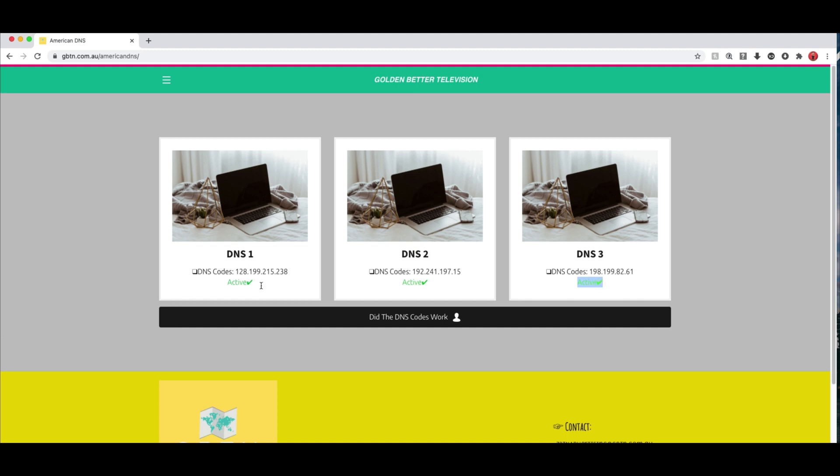American DNS codes. They 100% work. We got a few good feedback of a few people using the DNS codes saying they work 100% fine as well. And they are free.